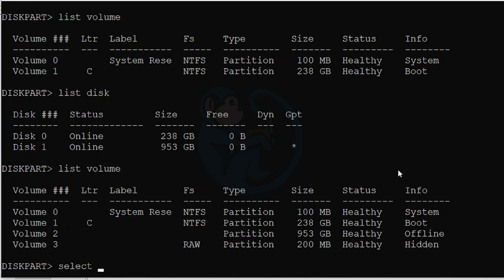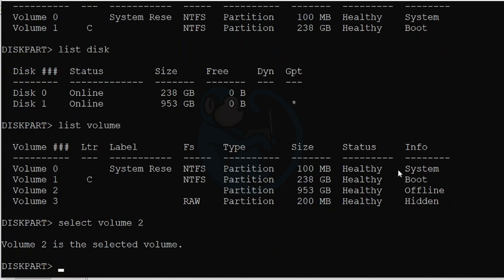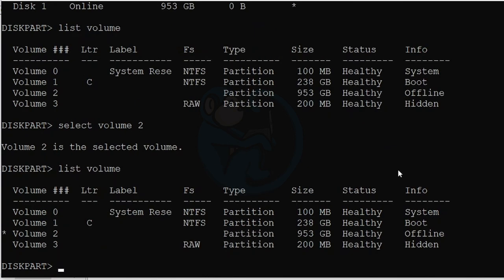And I'm going to select volume 2, which is my large partition. I'm going to verify that I selected the proper volume by doing the list volume again. And now we have confirmation that volume 2 has been selected because of the asterisk on the far left.